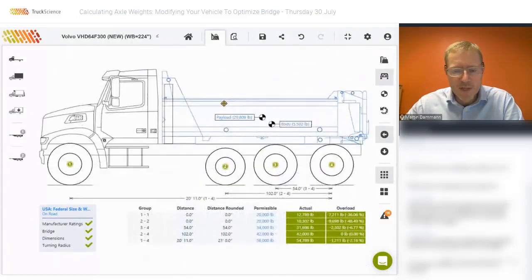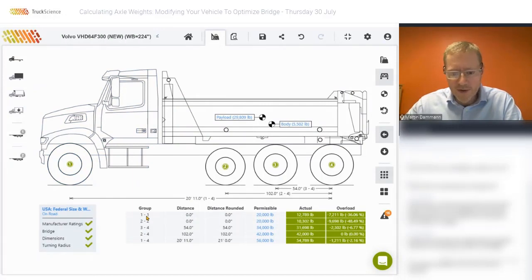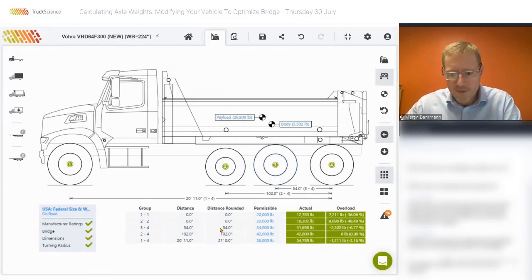These are all the important bridge groups we'll consider. Starting with the front axle — front axles are limited to 20,000 pounds, which is actually an exception to the bridge formula. This also applies to the pusher axle on its own. Then axle three to four is limited to 34,000 pounds — those are the driven axles.